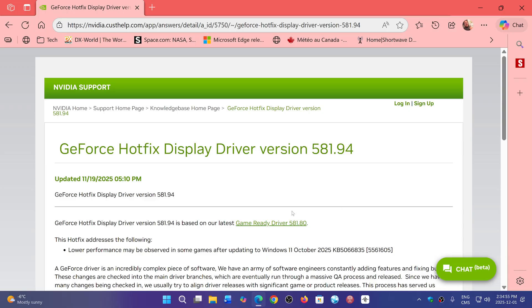The link to this driver, once again, is in the description below. And by the way, after careful check, it really doesn't seem to affect anyone on Windows 10. It's purely a Windows 11, 24H2, 25H2 issue.